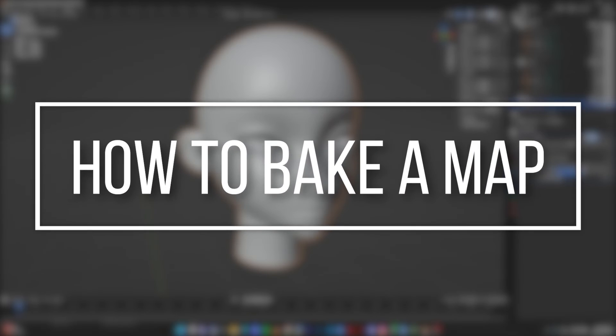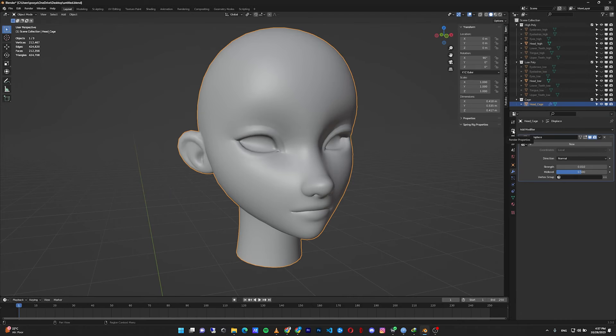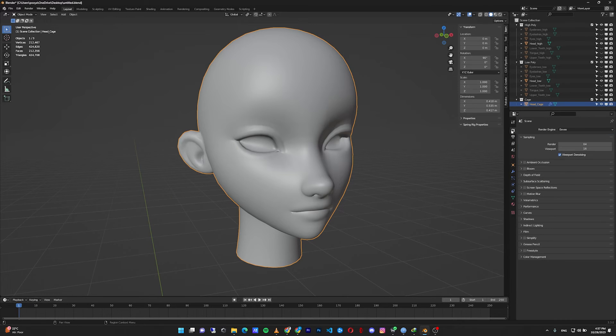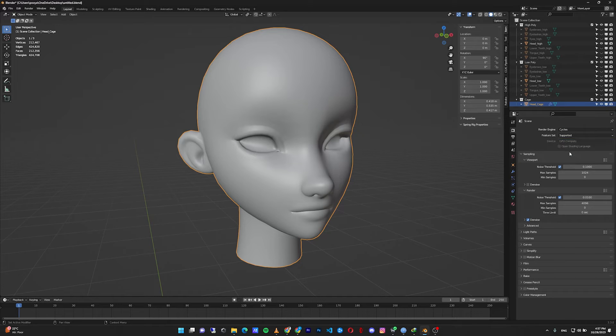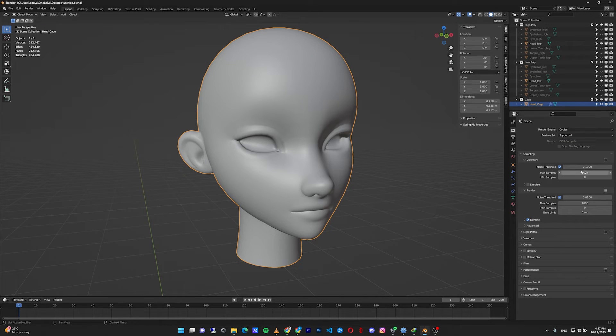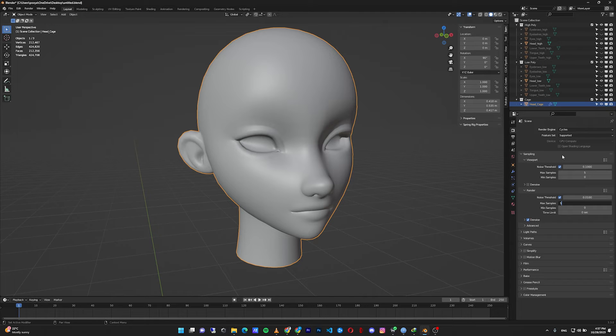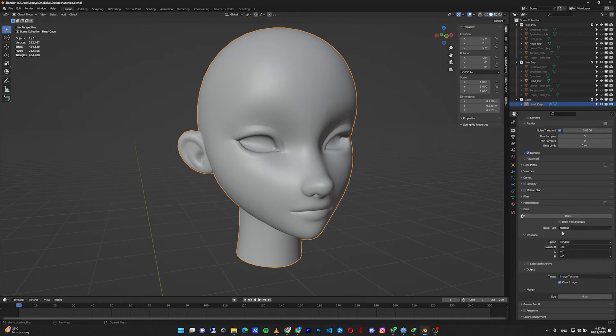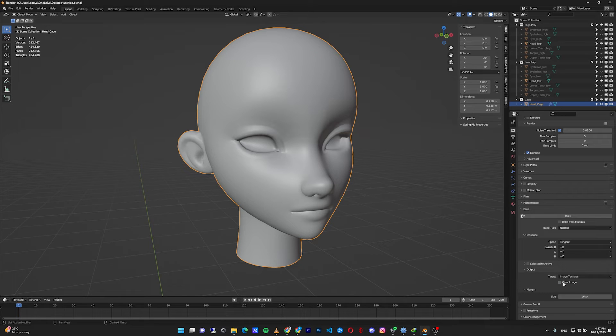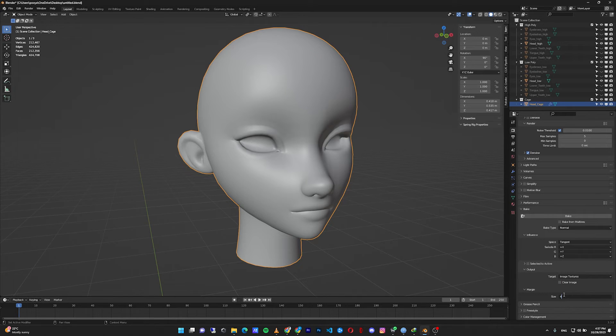The next thing we need to do is going to the render properties, change from Eevee to Cycles, change the device from CPU to GPU compute. Go down to the bake, in the sampling lower it down to something like 5, something very low. Then go to the bake, change combined to normal and uncheck the clear image, change the size from 60 pixel to something like 4 pixel.